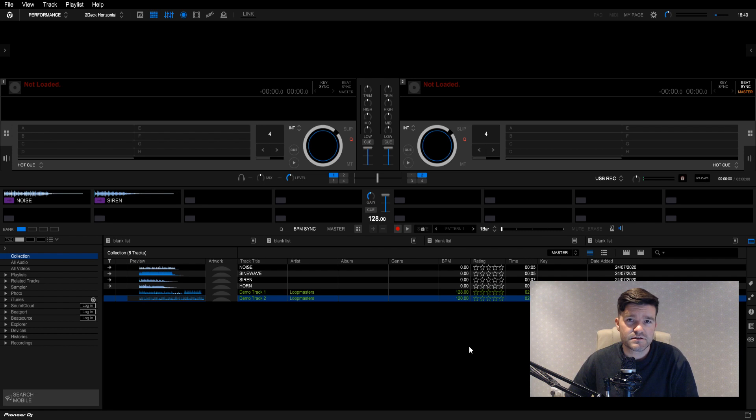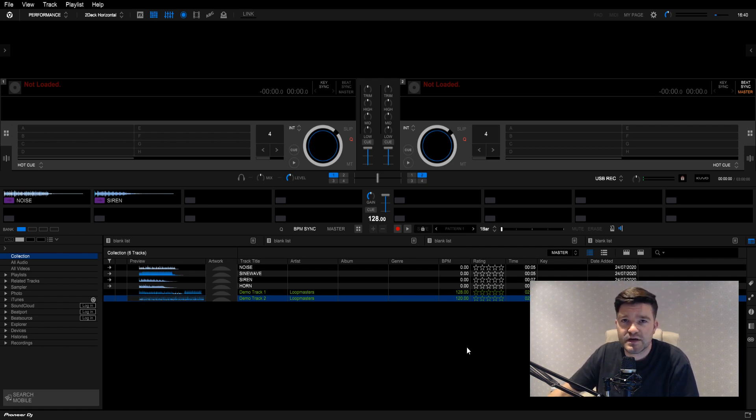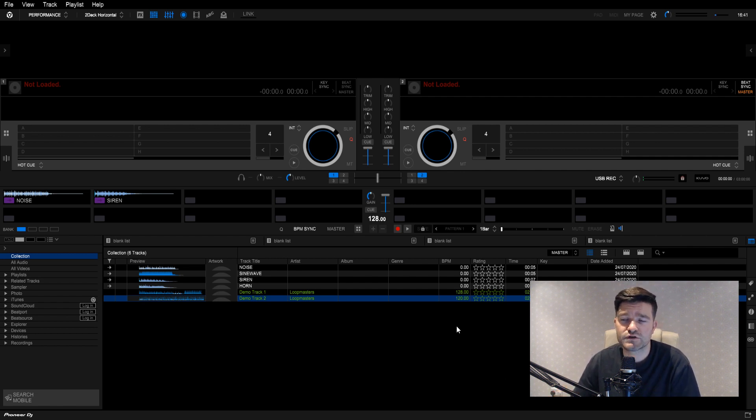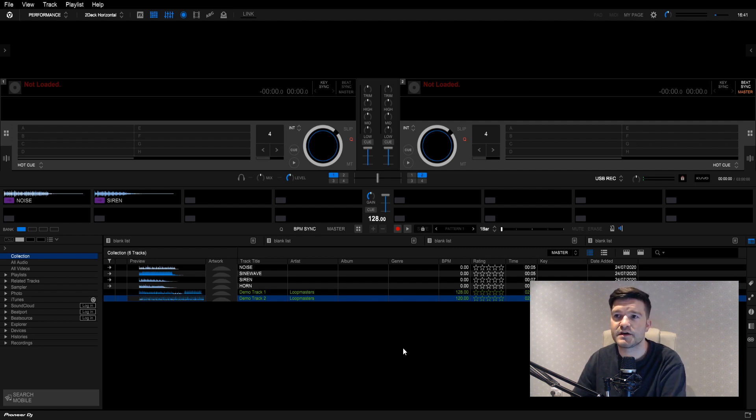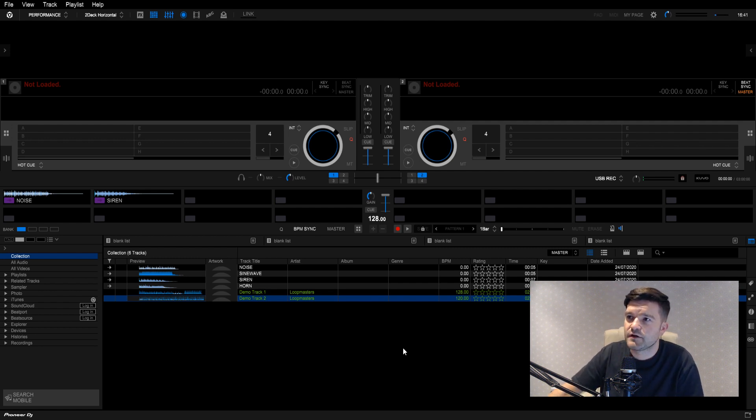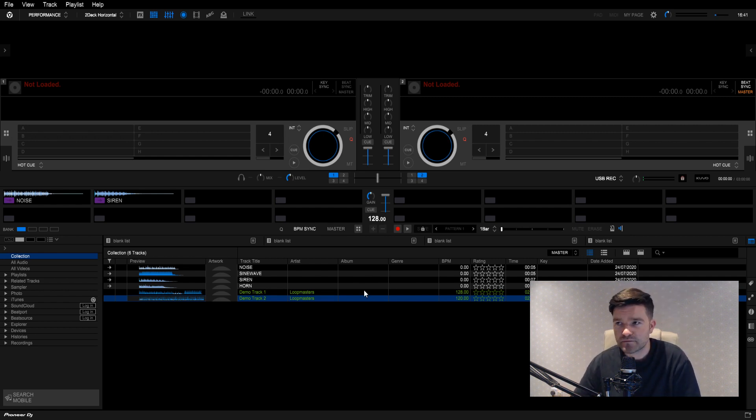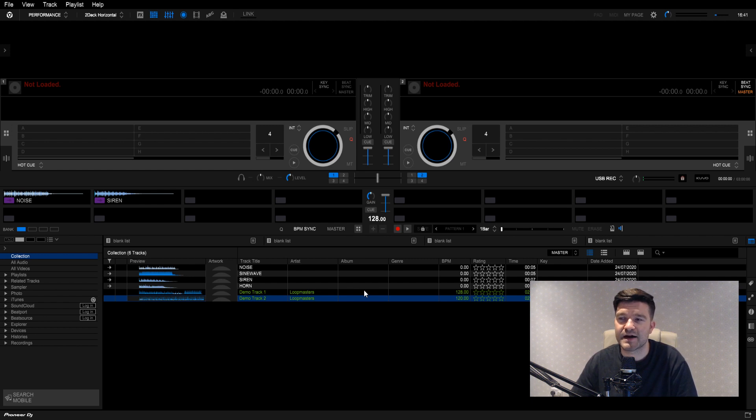So this is Pioneer's Rekordbox. Any DJ that's used a USB on a set of CDJs before will be pretty familiar with this software. I use Rekordbox for setting up USBs. I like to have USBs with me, even though I'm a Serato user myself. I always like to have a backup of my set on USB, just in case there's any kind of technical issue. And also, it's good to have some tunes on a USB. You never know, you'll bump into a friend and end up playing a back-to-back.